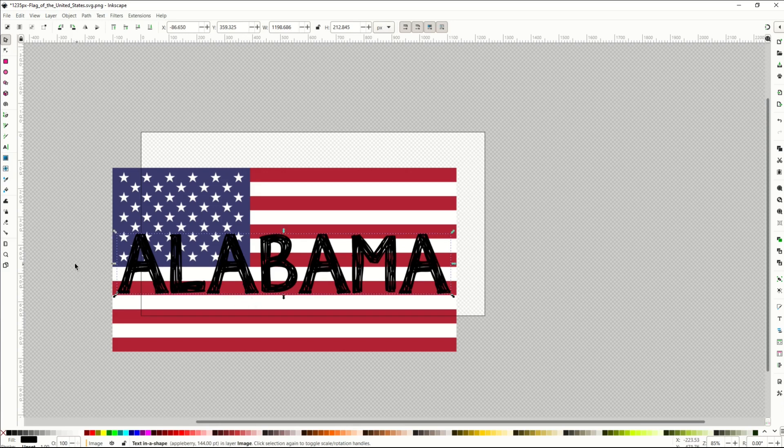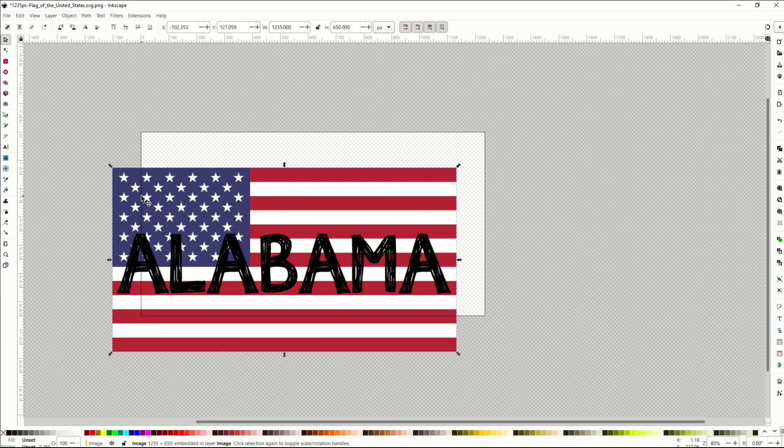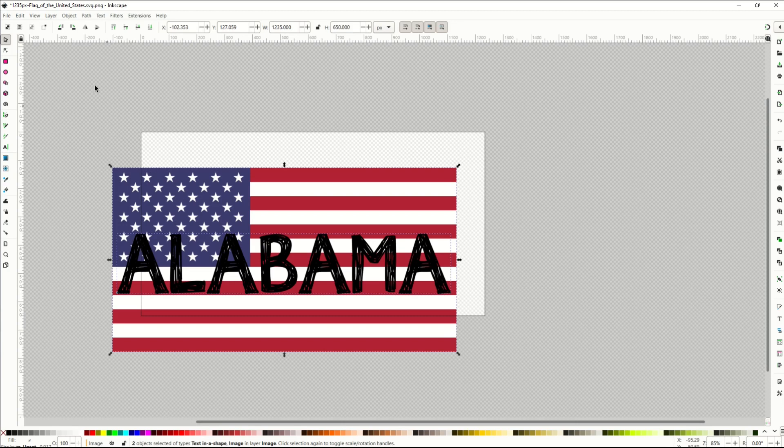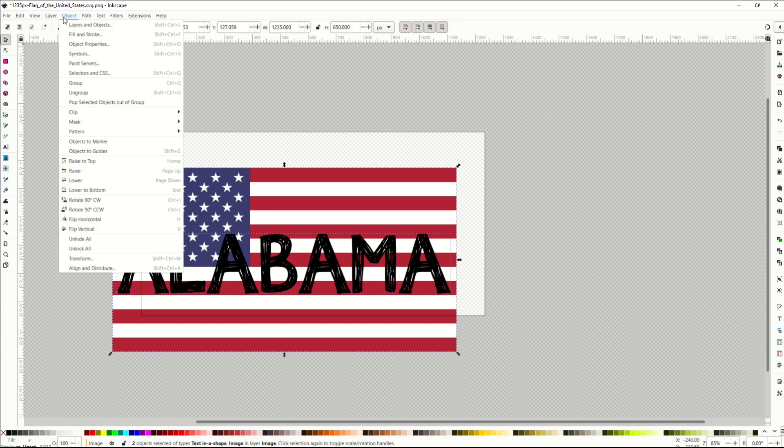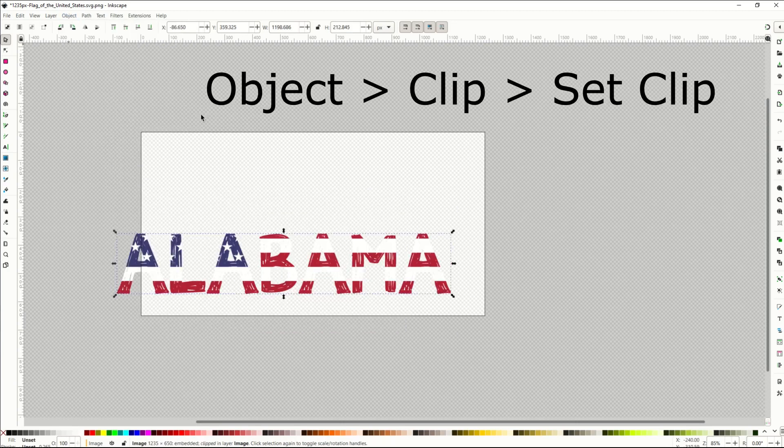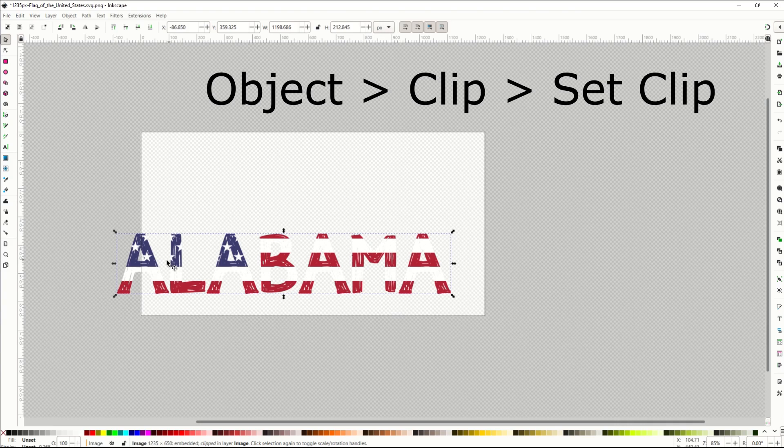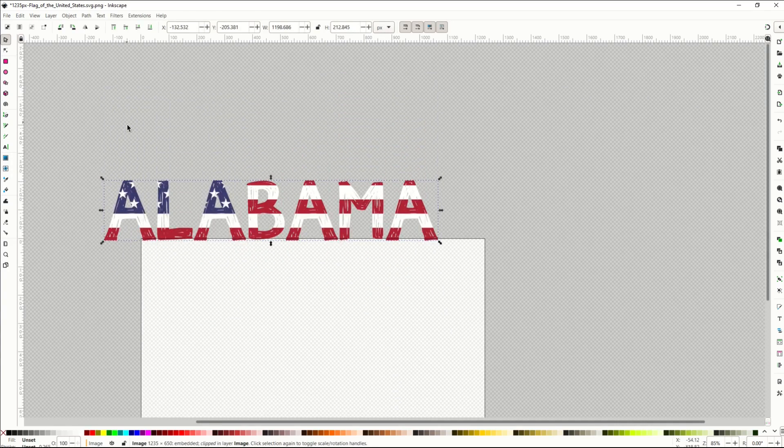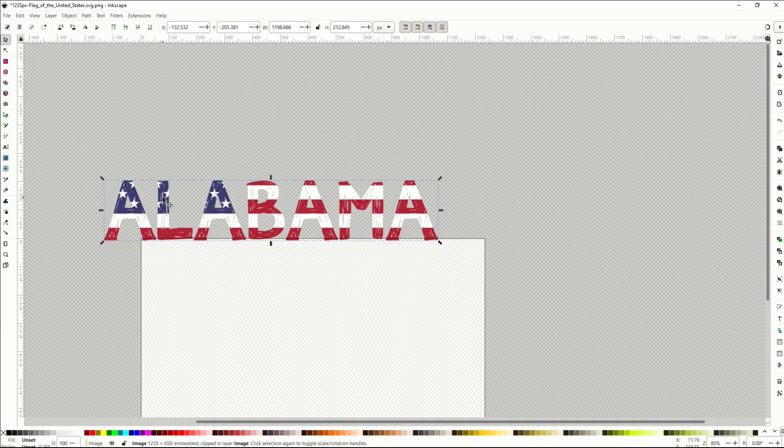Now I'm going to highlight both. There's two ways you can do this. You can click the flag, hold down the shift key, and then also click Alabama. Now both are highlighted, or you can just do Control A, and Control A highlights both. Either way is fine. Now I'm going to go up to Object, Clip, Set Clip. And from there,